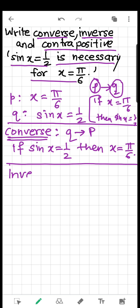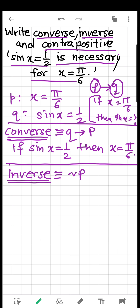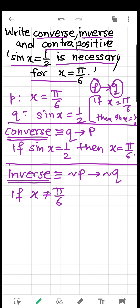After converse, we write the inverse. The inverse of P implies Q is not P implies not Q. Not P is 'x is not equal to π/6,' and not Q is 'sin x is not equal to 1/2.' So: if x is not equal to π/6, then sin x is not equal to 1/2.